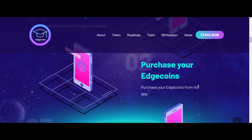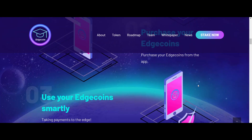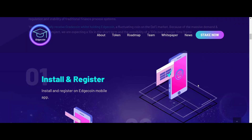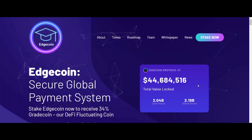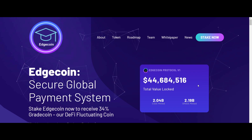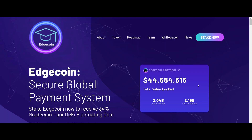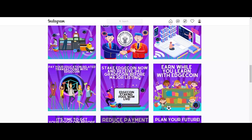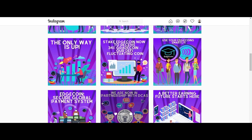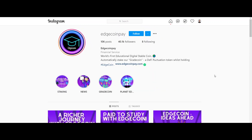Edge Coin endorses peer-to-peer digital transactions. Edge Coin can also be easily exchanged because one Edge Coin is equal to one dollar. It can also transfer funds on the Stellar network. Edge Coin is a stable educational coin that makes provision for easy and open educational-related transactions.